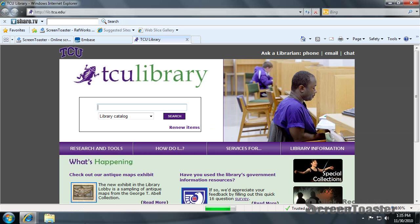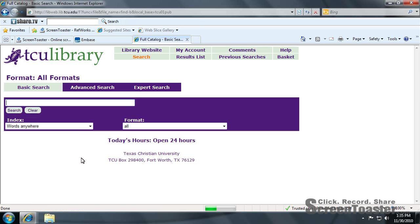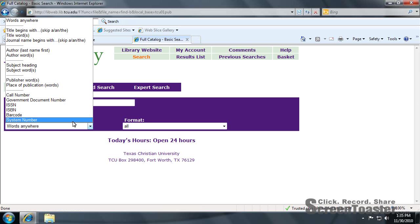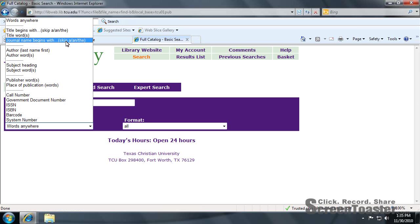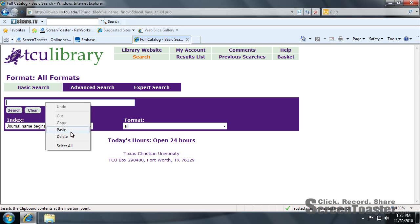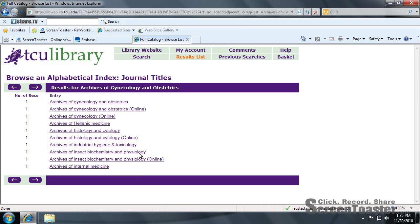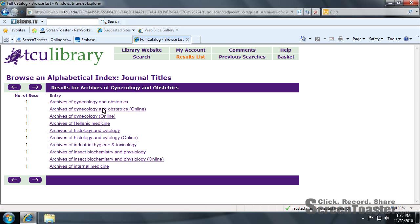Go into our website. Go to research and tools, catalog. Under index, click journal name begins with. And we do have this journal.